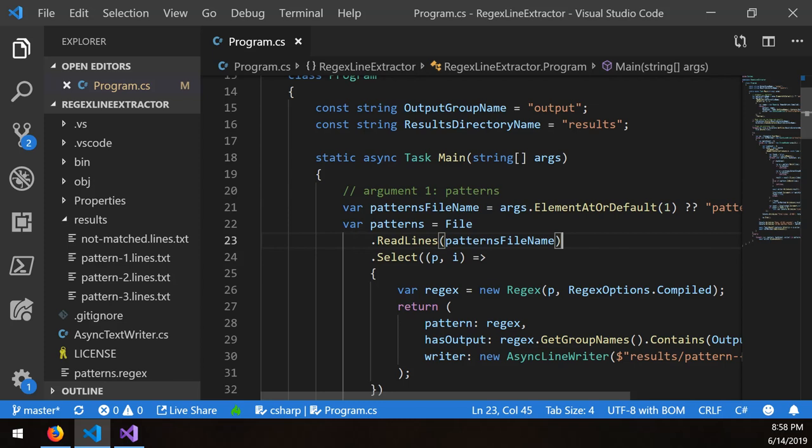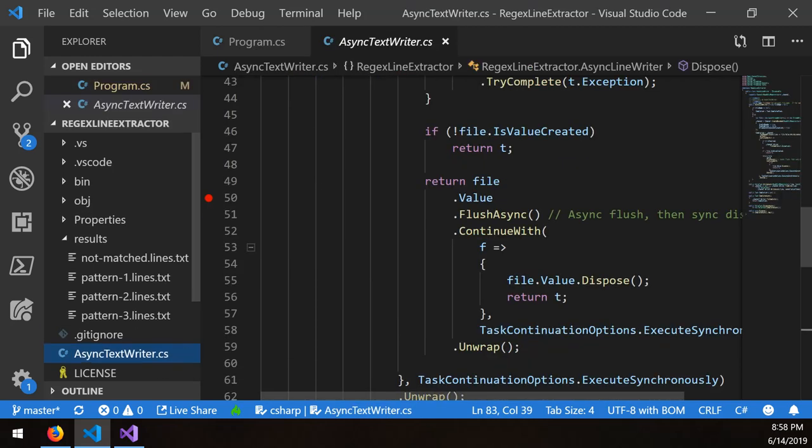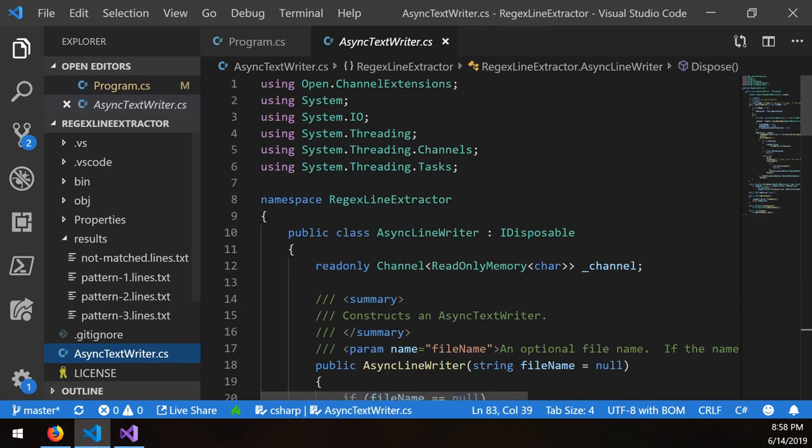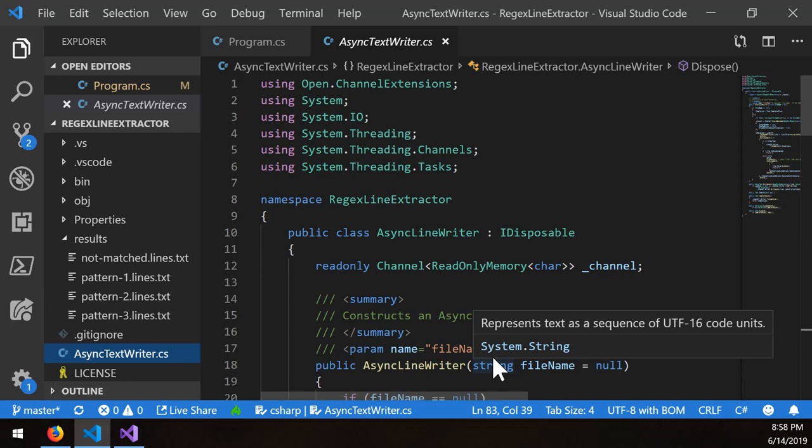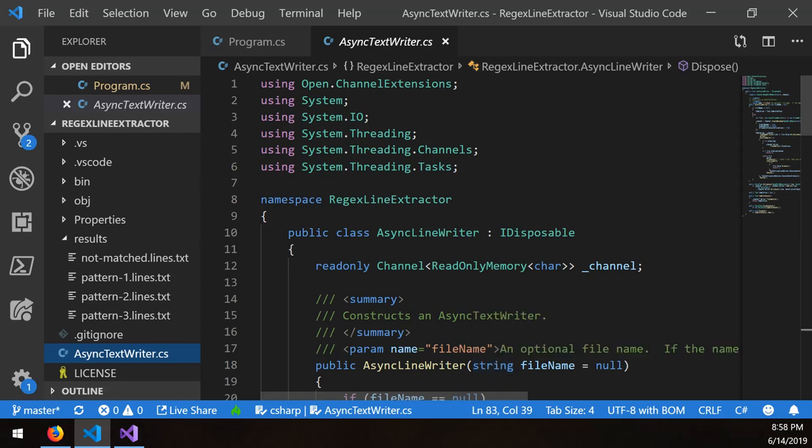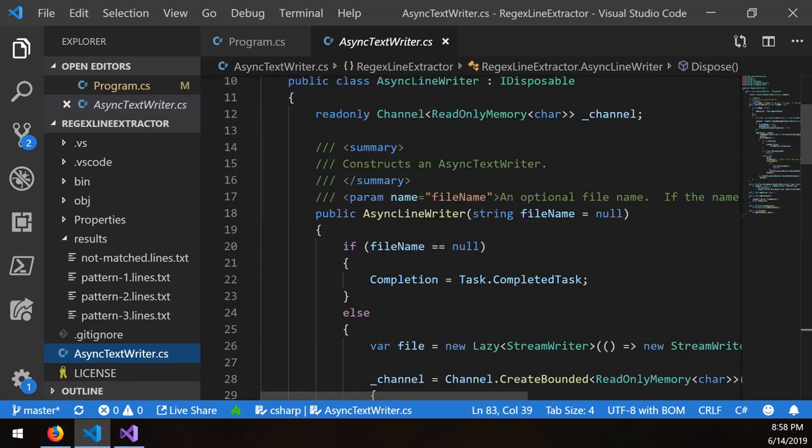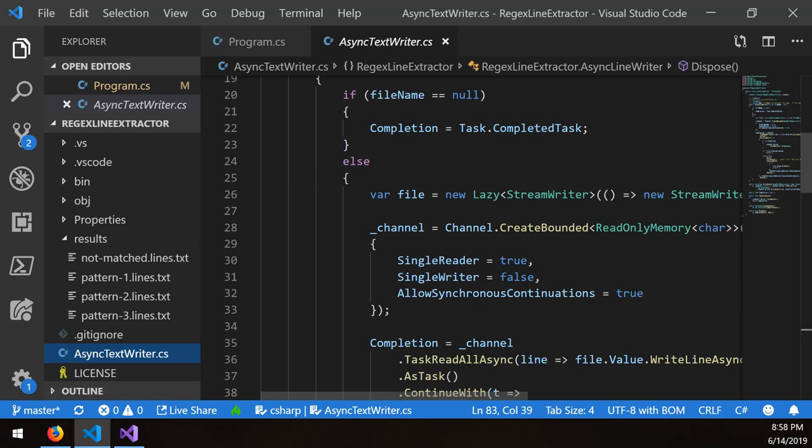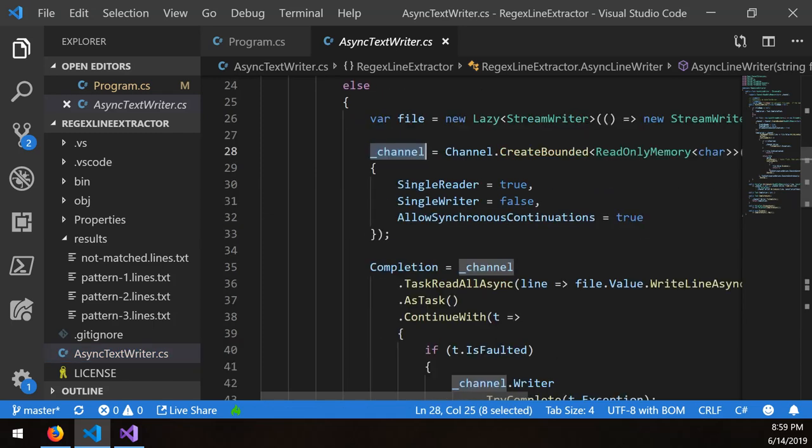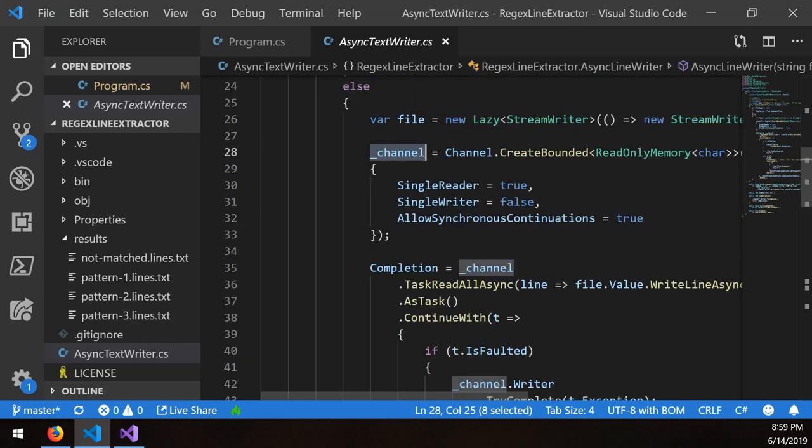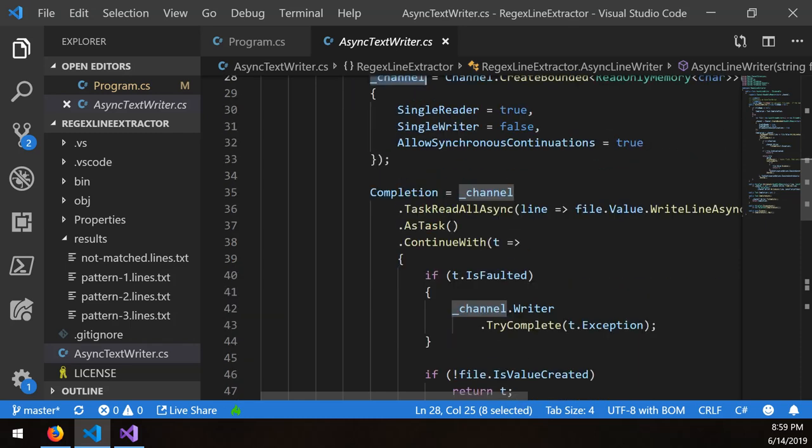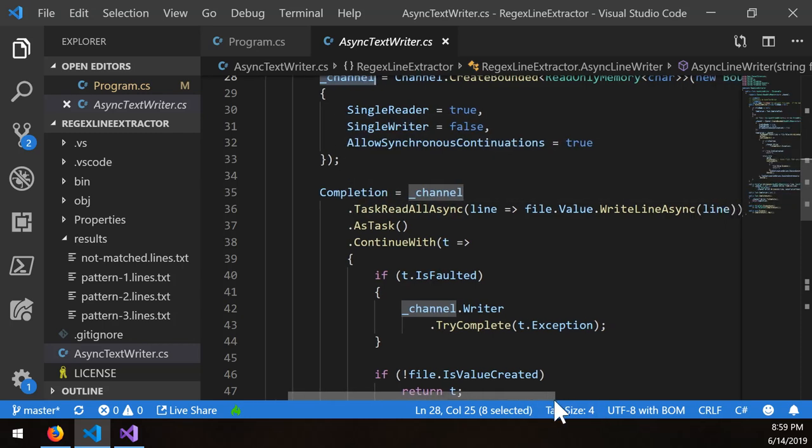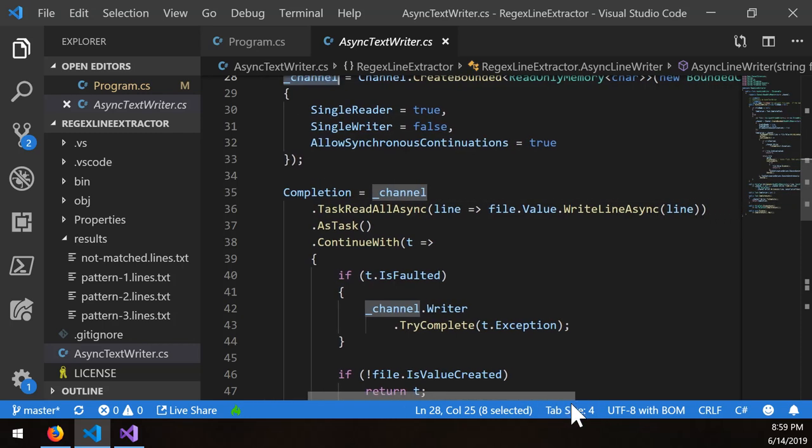And here's an example here. So this RegX line extractor uses channels in two places. I have a file here called async line writer. In this case, it's a remake of a utility that I call an async file writer. And what the async line writer does is it takes and creates a specific type of channel. It then, using that channel, says, I'm going to set up a completion based upon reading all of the lines from that channel.